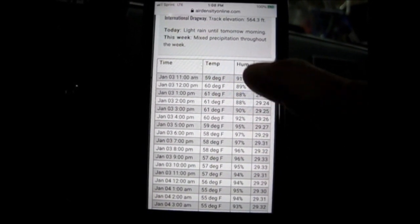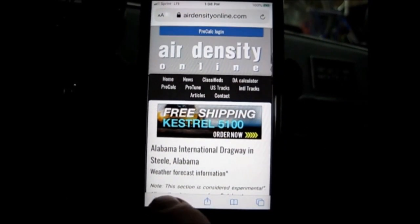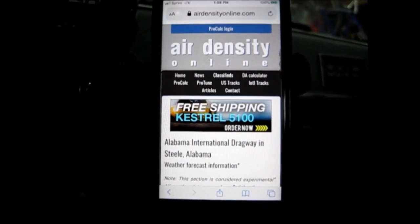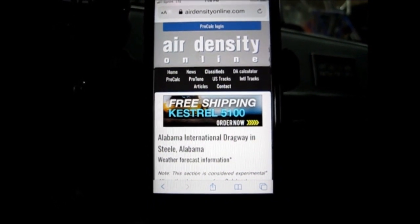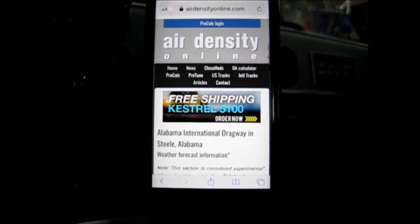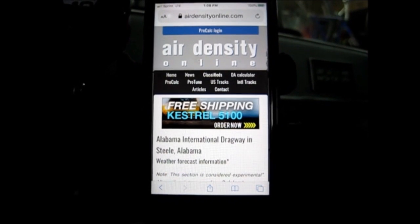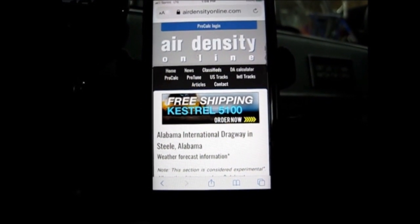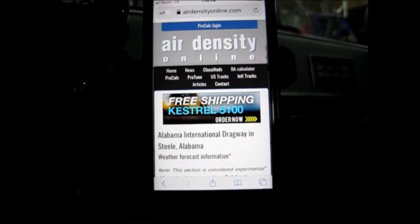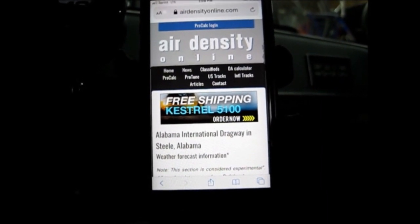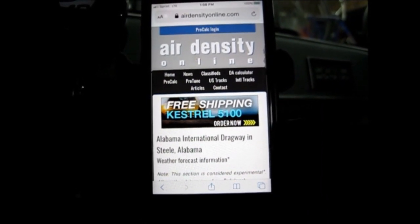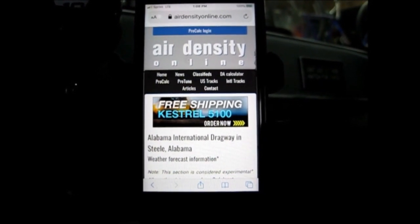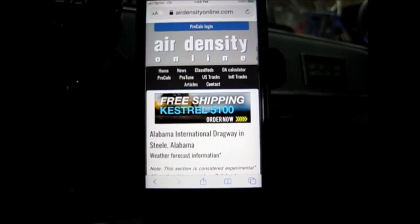Water grains and absolute barometer are probably two of the most important readings because those have a big effect on your density altitude. The top five items I monitor are temperature, humidity, water grains, barometer, and density altitude — I'm looking at those five things the most. I also monitor dew point and wind speed, but those other five are the ones I monitor the most.